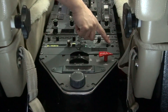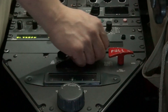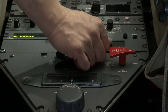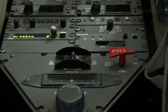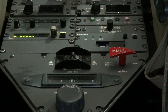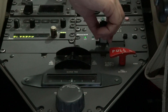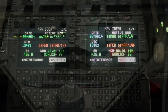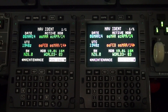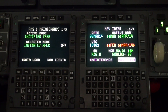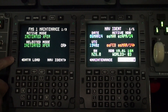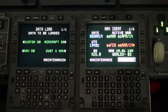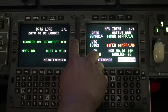Turn on avionics power. Power up the data loader on the pedestal. Insert the data stick into the data loader. Select the FMS-CDU left or right. Press the maintenance button. Press the data load button.